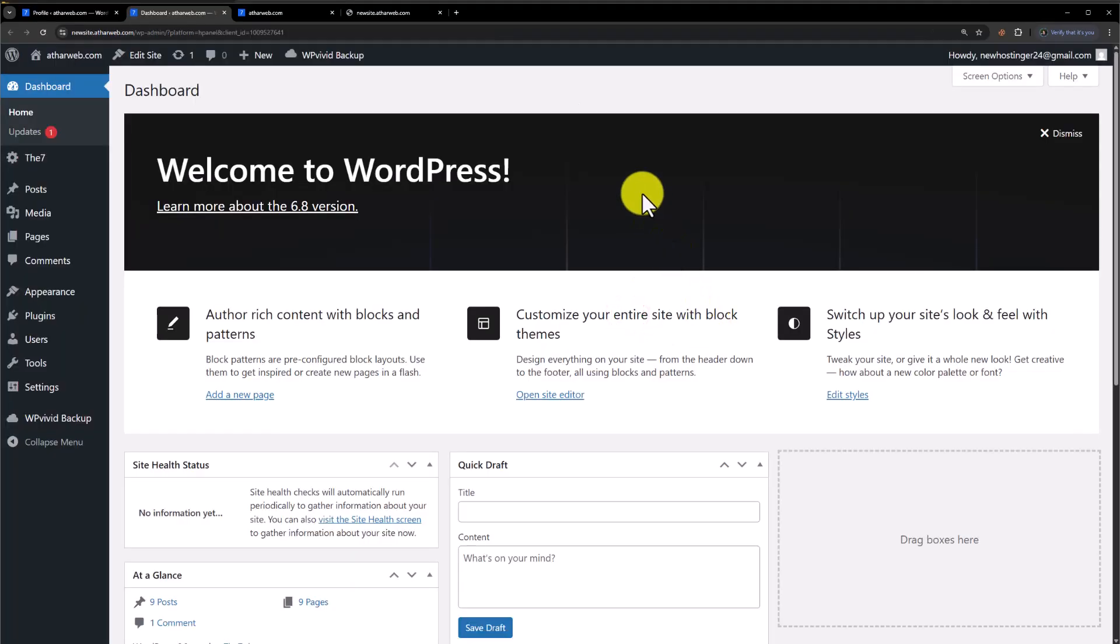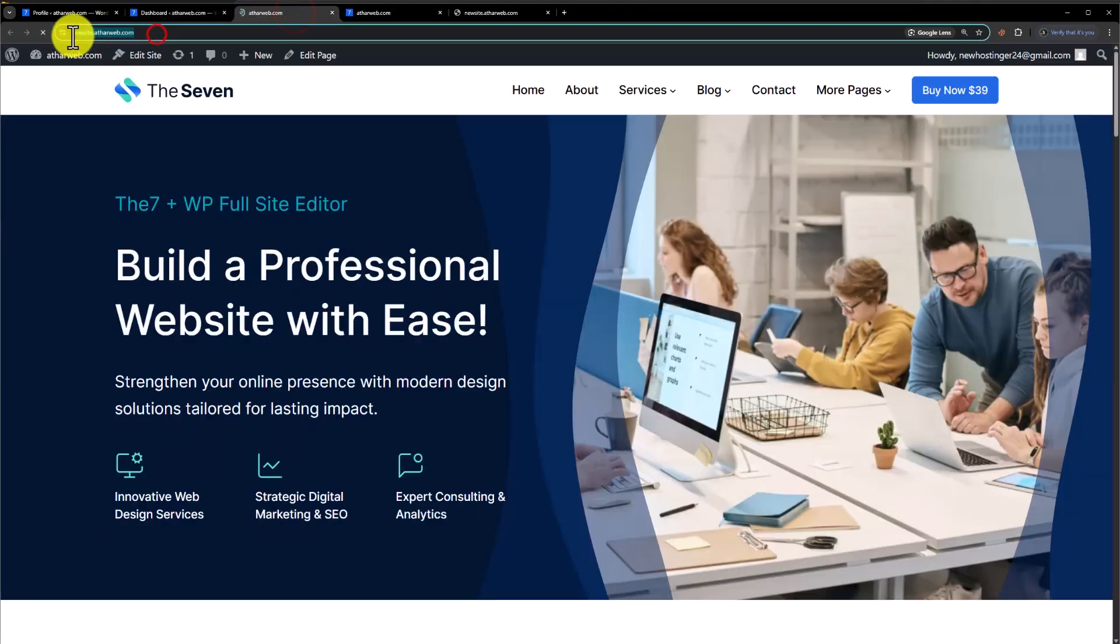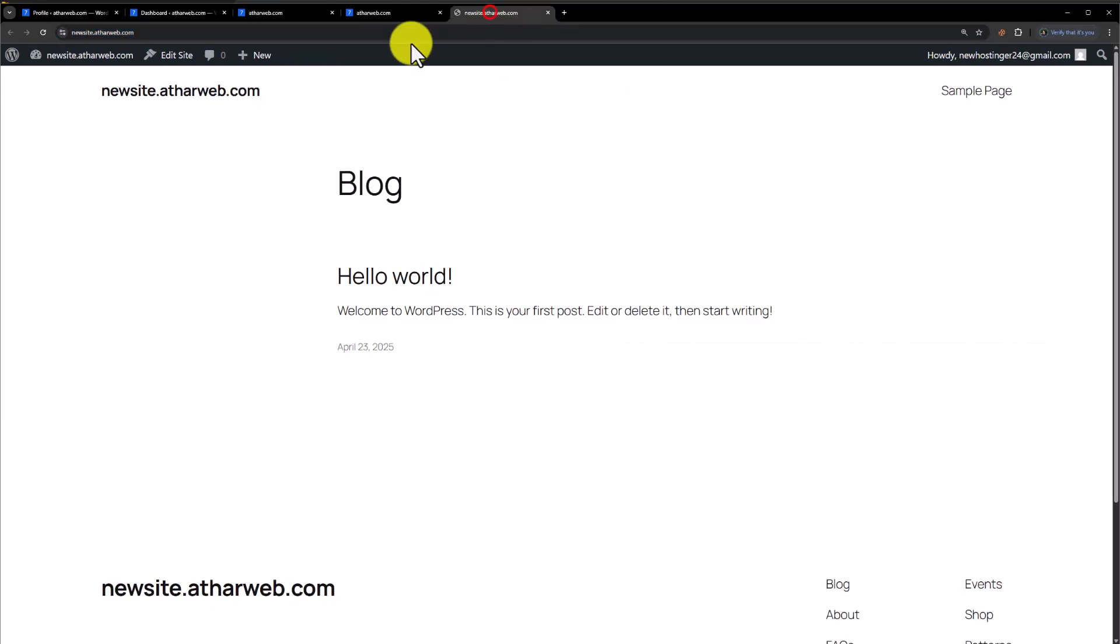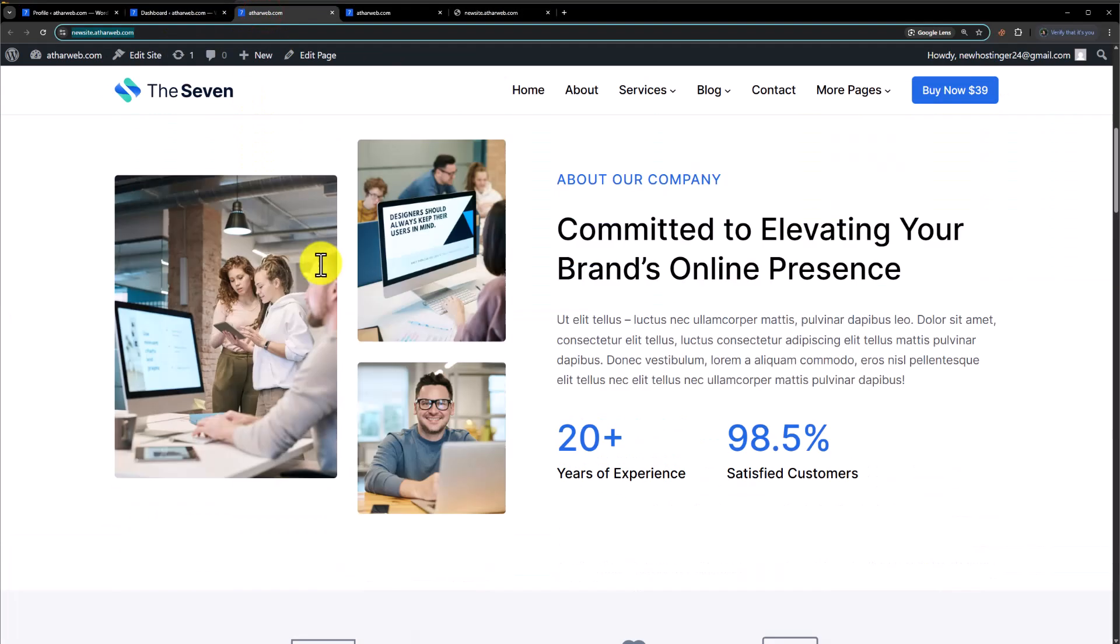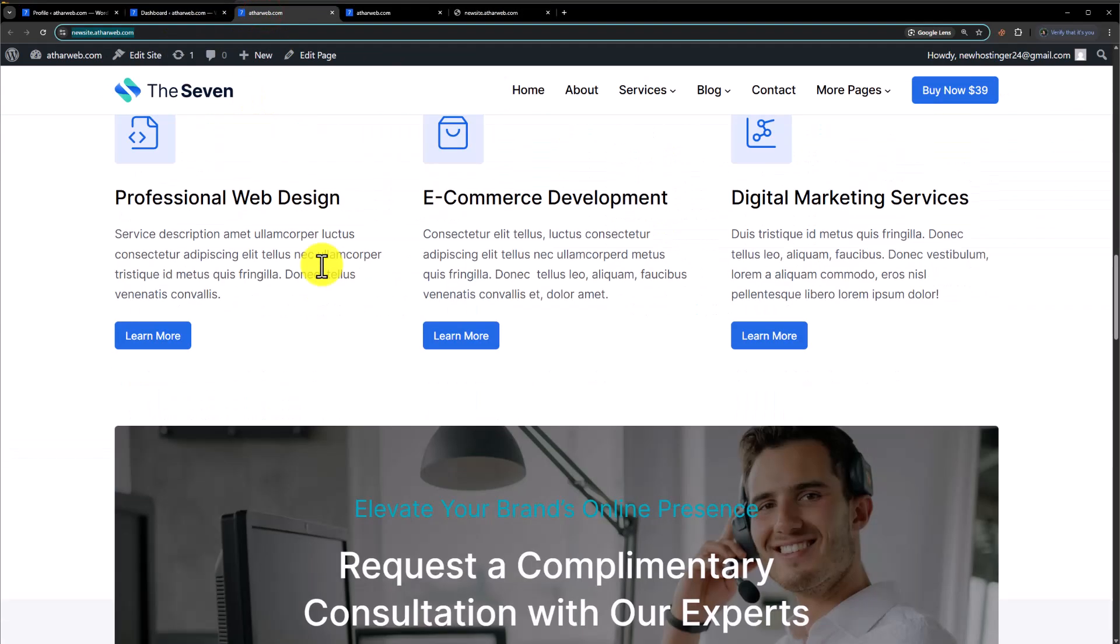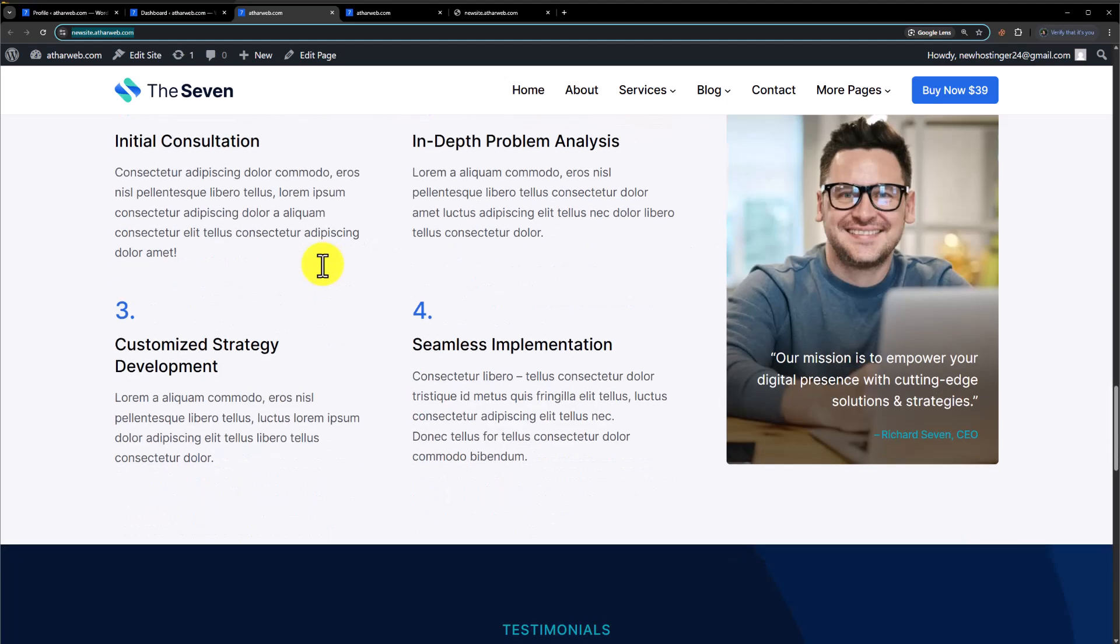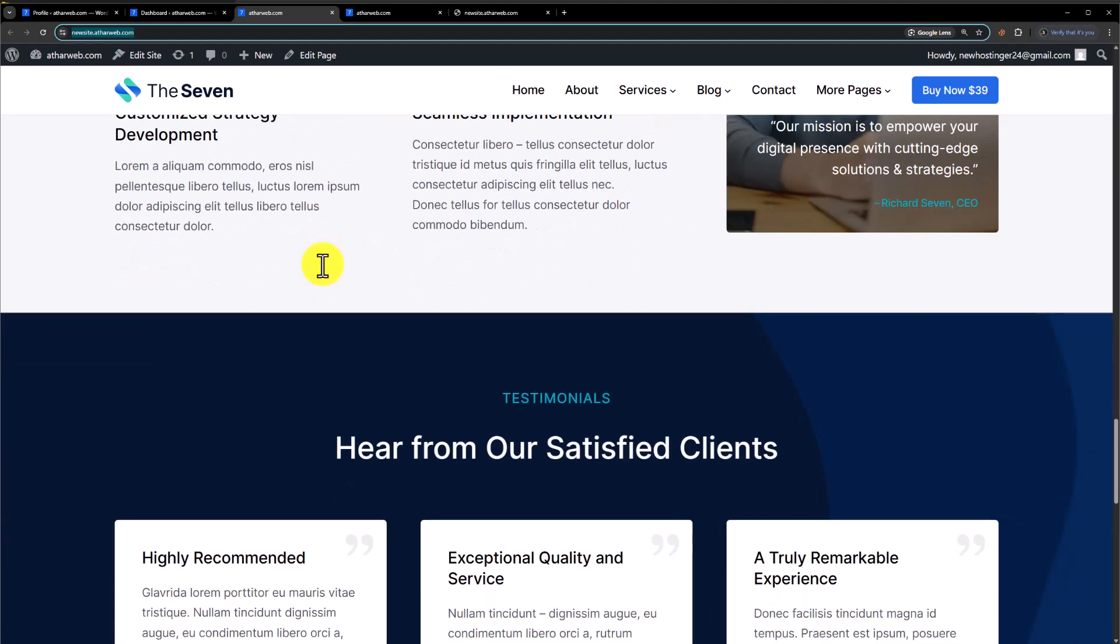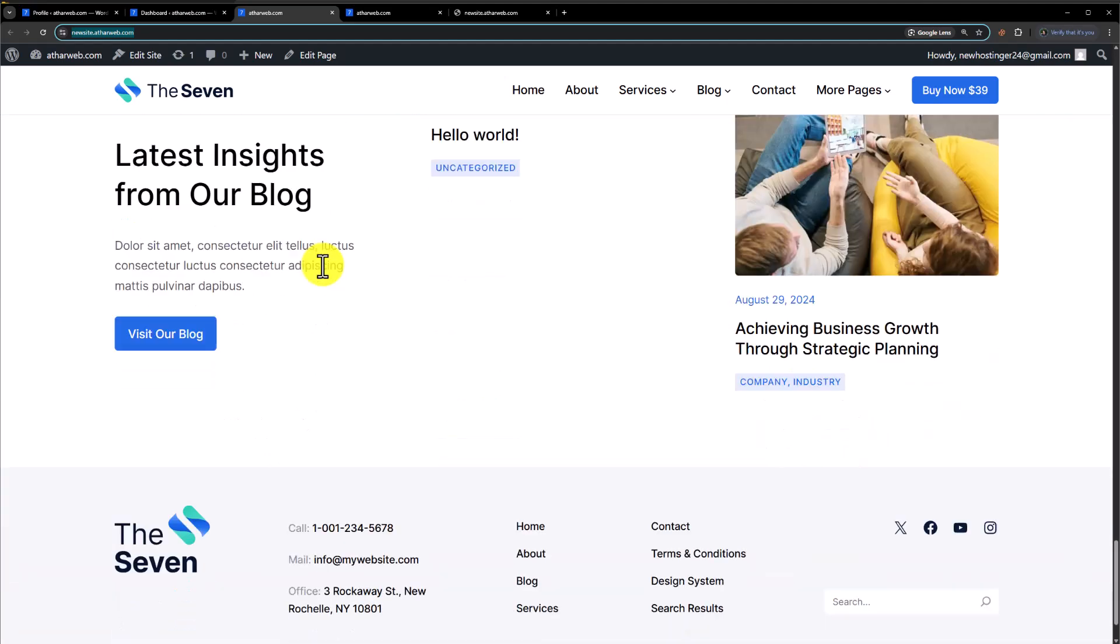As you can see, we have successfully logged into our old website on the new domain. Now if I visit this website, you can check out the domain on top. This is our new domain. This was before and this was after. Our website has been successfully migrated to the new domain.